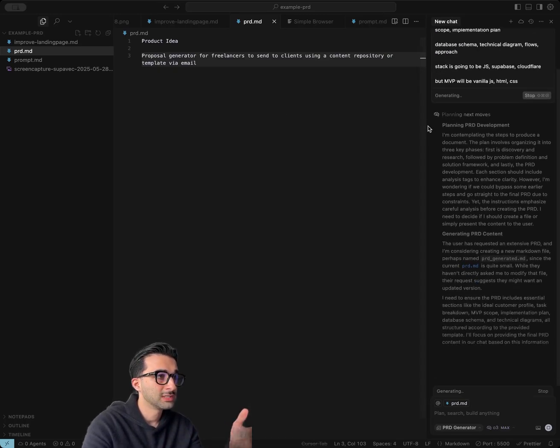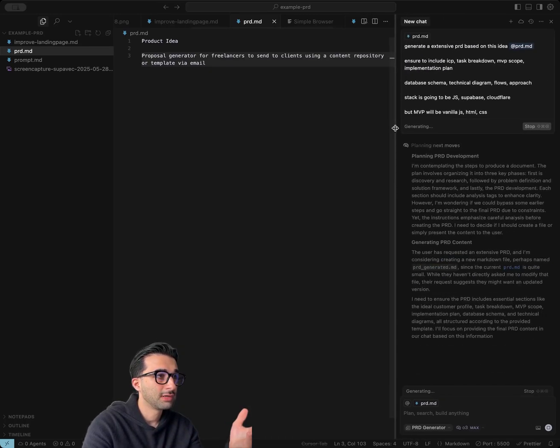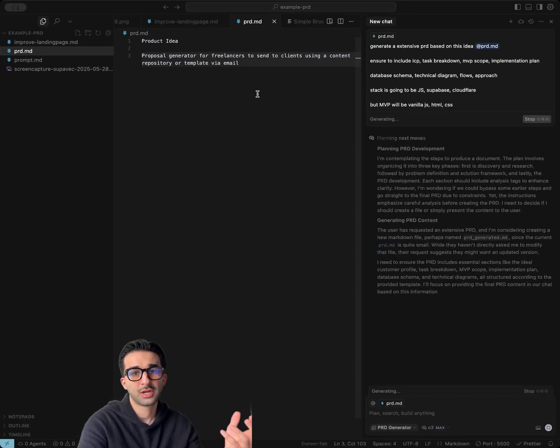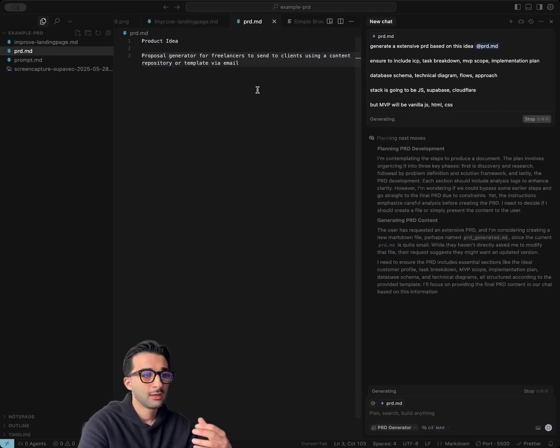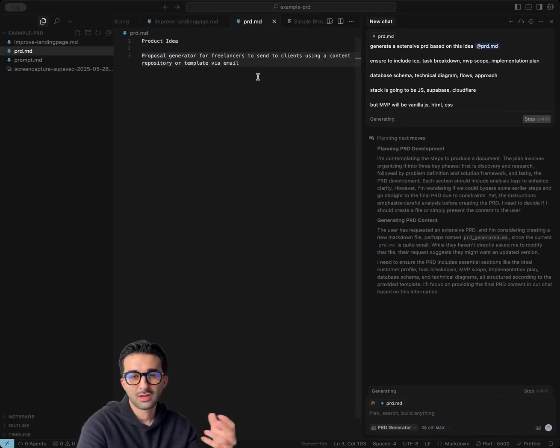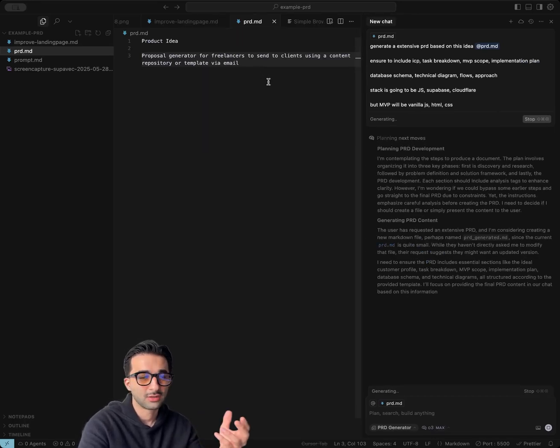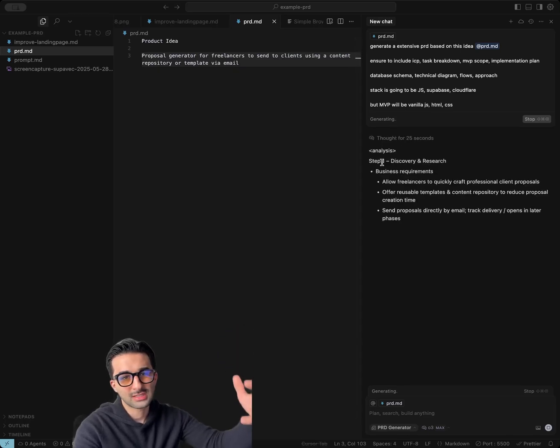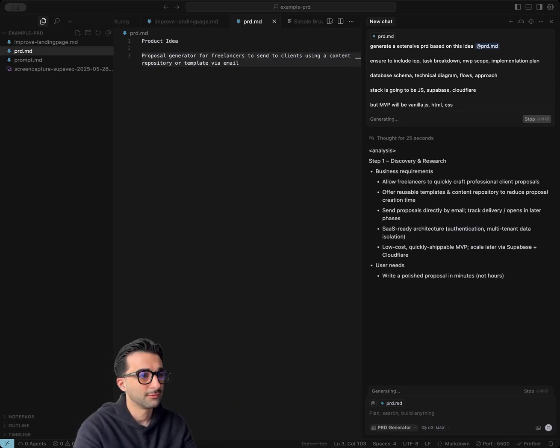So what we're doing right now is we're just planning the PRD development. It's taking this proposal generator idea for freelancers to be able to generate proposals to send to their clients, and it's going to build out a very extensive PRD for you.